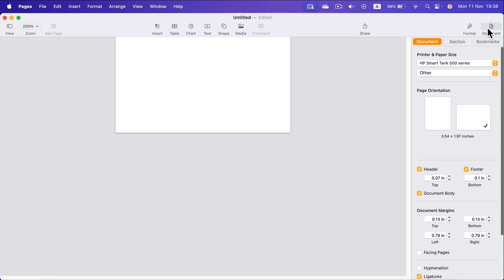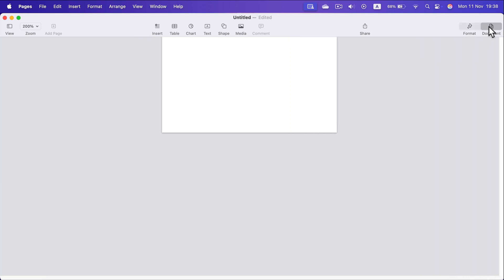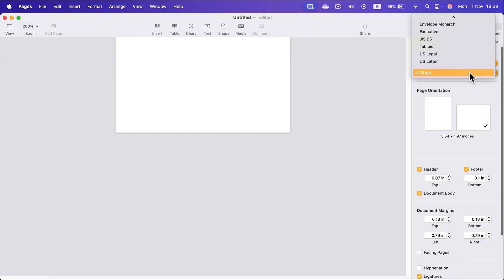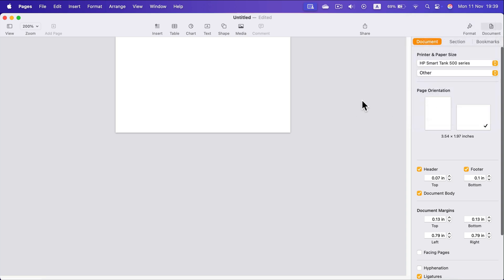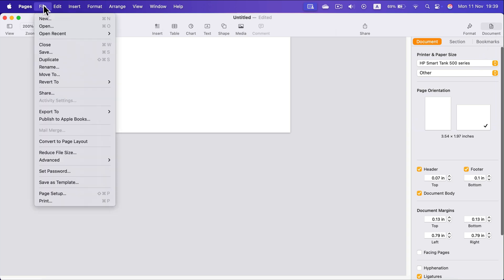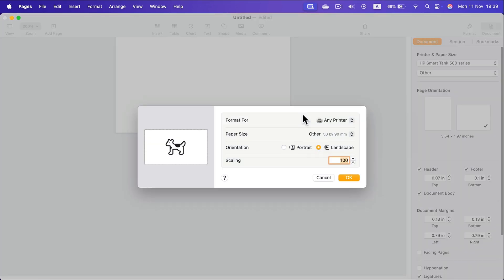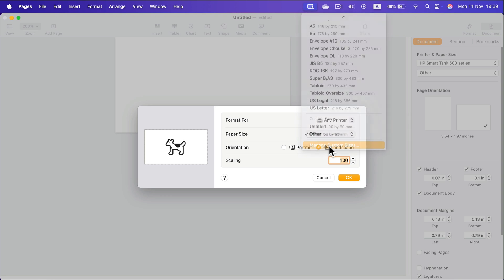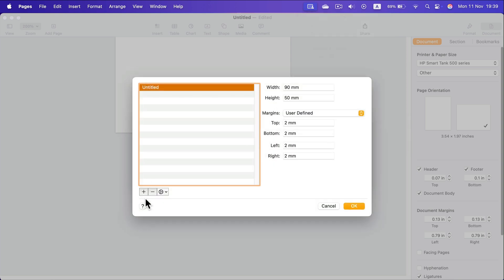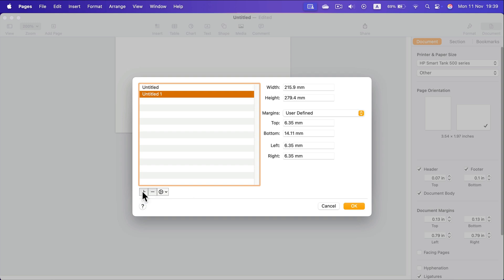If you head to document, you can select from some popular sizes like A4 or US Letter or Legal. But if you really need a custom one, instead of the document menu, head to File at the top, Page Setup, and from here you can select manage custom size. By clicking this plus button, you can add additional custom sizes that later on will appear on the list.